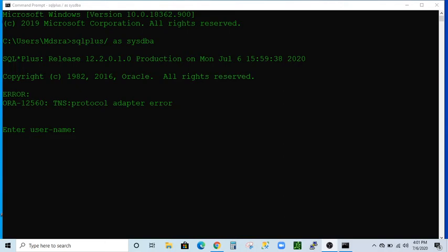Hello everyone, welcome to my YouTube channel. In this video I will show you how to solve the error called ORA-12560, TNS Protocol Adapter Error. I was trying to log into my database using the SQL utility. My database is running on Windows Server and it is an independent Oracle 12c instance. When I try to log into my database, I'm getting this error.